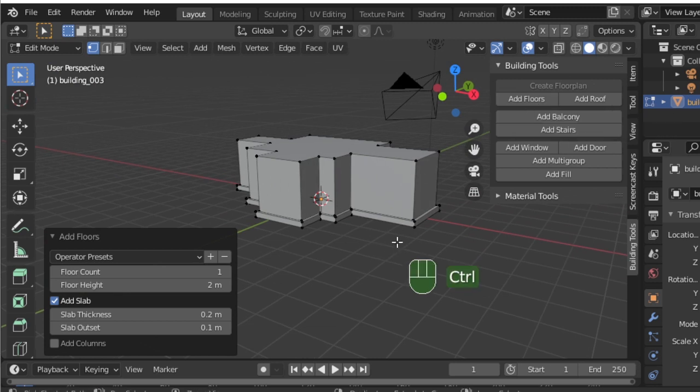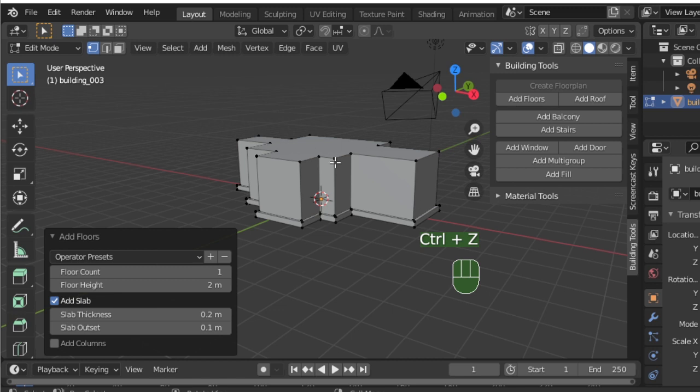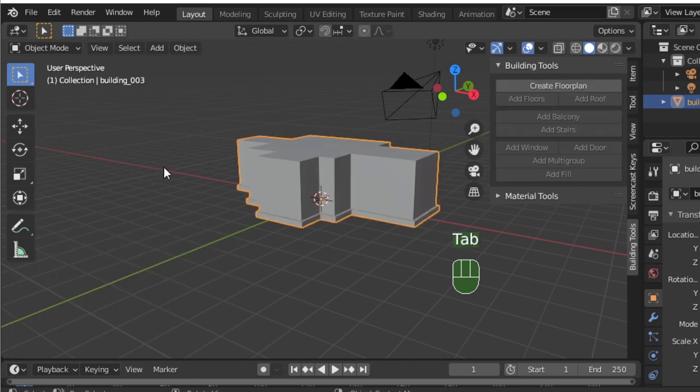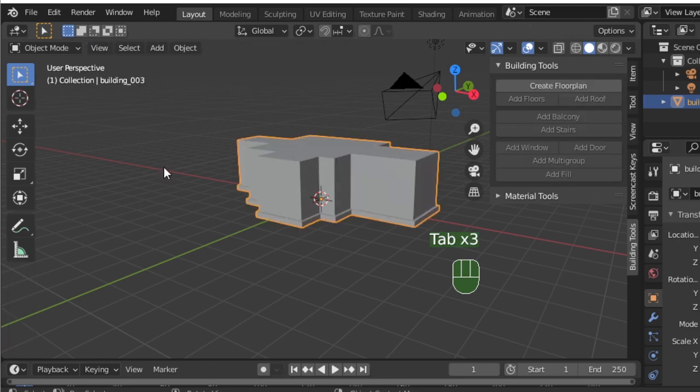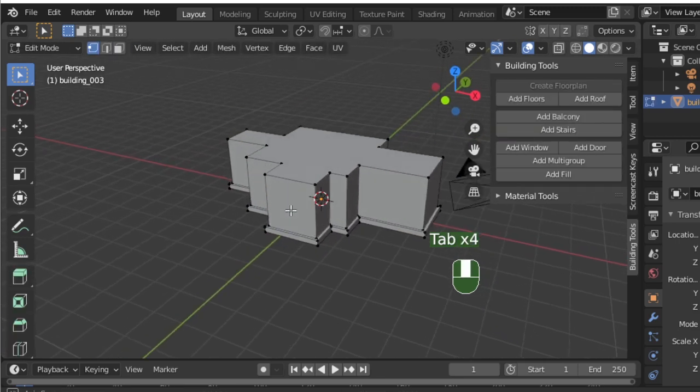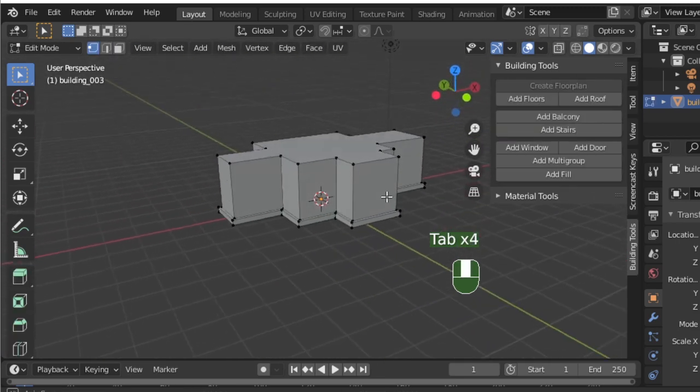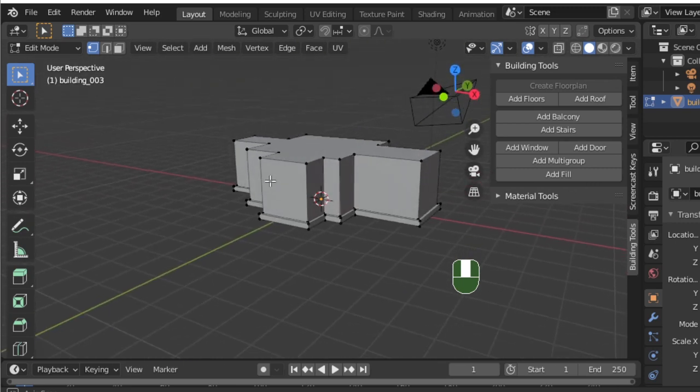Remember, you're going to always want to make sure that you're in edit mode when you're working on your building. Being in object mode will gray out all those options in the right-hand Building Tools panel.